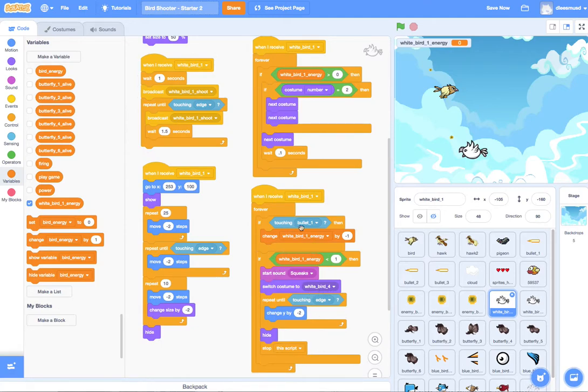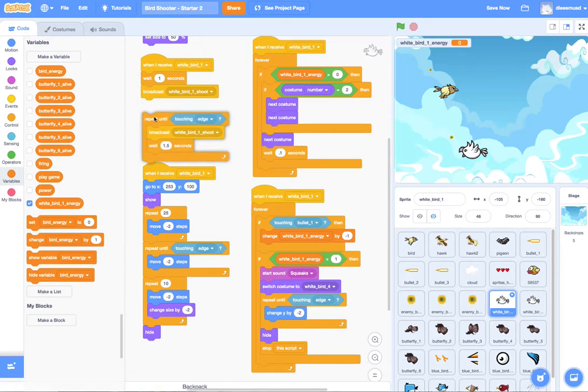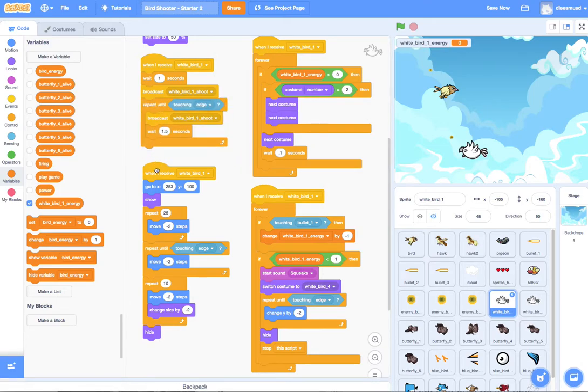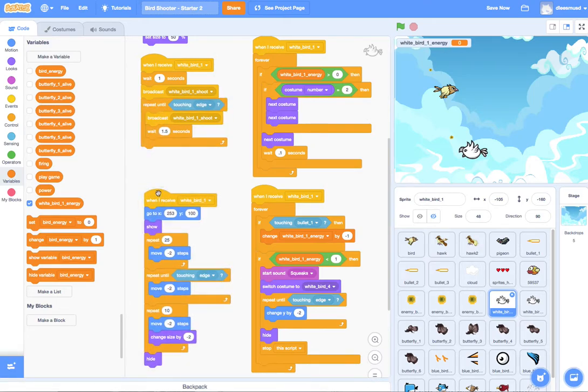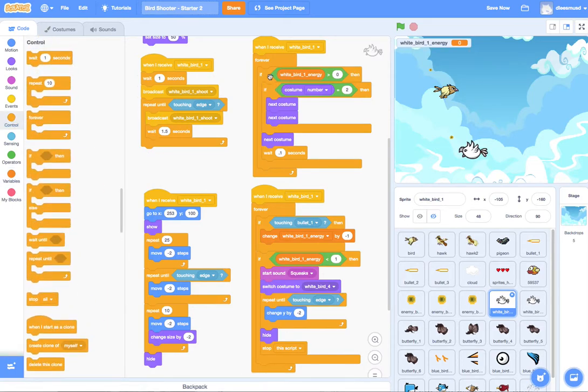Another thing that we don't want to happen that you might have noticed when we played is that the bird continued to shoot even though he was dead. We do not want that to happen. And the reason why that's happening is because of this. Right. So what we can do is the same thing. We put an if statement around this. And we're good to go.